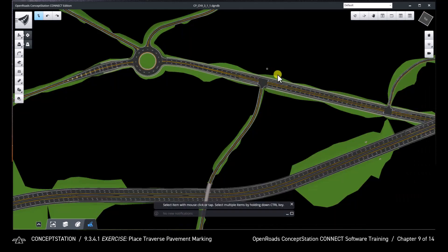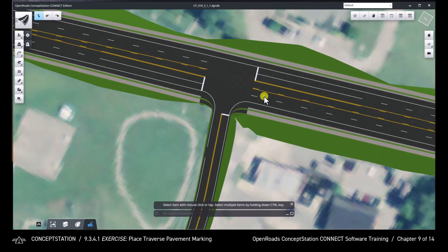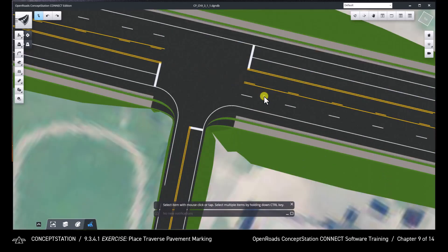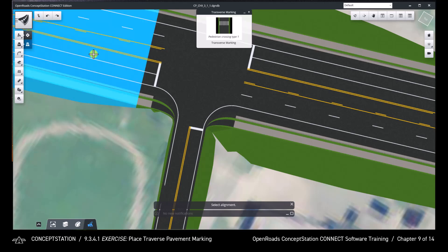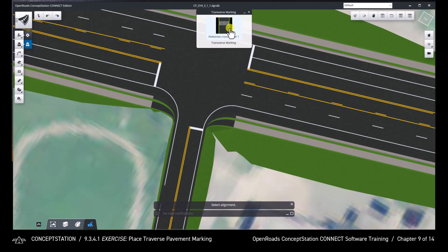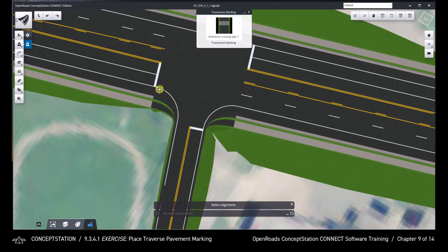Zoom into the intersection. Open the Transverse Marking tool and select the Pedestrian Crossing Type 1 transverse marking. Notice the prompt. Select the Charlotte Pike alignment.